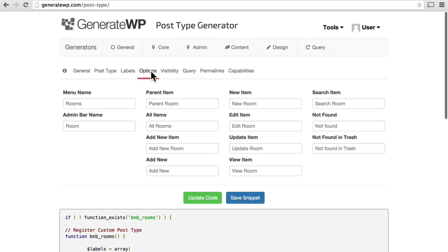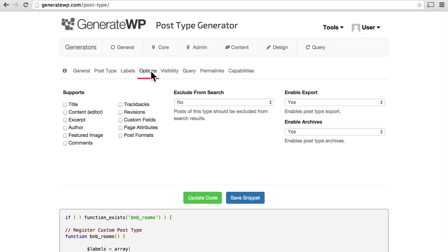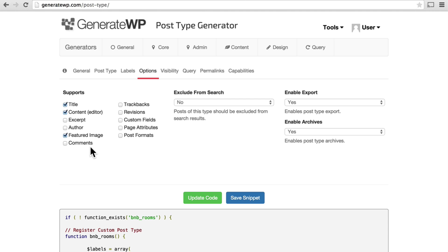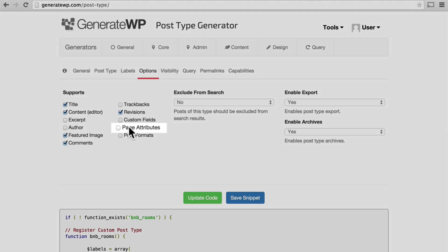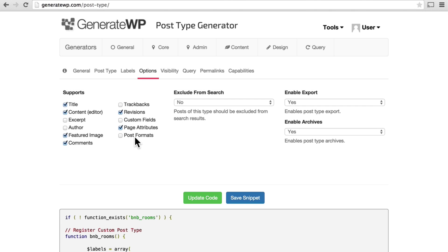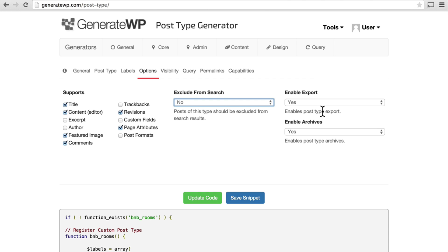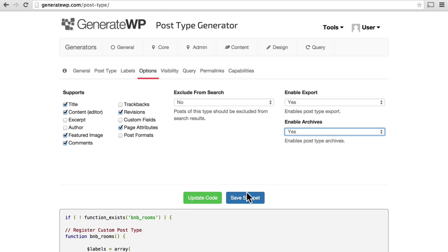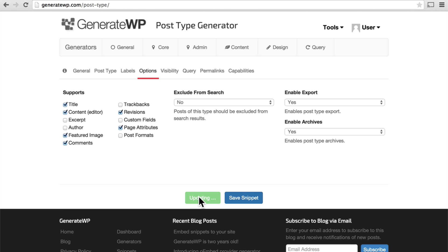Now let's go to options. These are the things that posts can have, and we need to decide which of them we want. We want a title. We want the content, which is the main editor. I don't think we need an excerpt. We don't need an author. We do want a featured image so we can have a photo of this room. We don't need comments. Although we could have comments. Let's put in comments so that our bed and breakfast visitors can leave comments about the rooms. We don't need trackbacks. We always want revisions in case we make a mistake. We don't need custom fields here. We're going to use something else for that. We do want page attributes. That allows us to order them. And we don't need post formats. We don't want to be excluded from search. We do want them to be exportable. And we do want an archives page, which lists all of the rooms. So now let's hit update code.